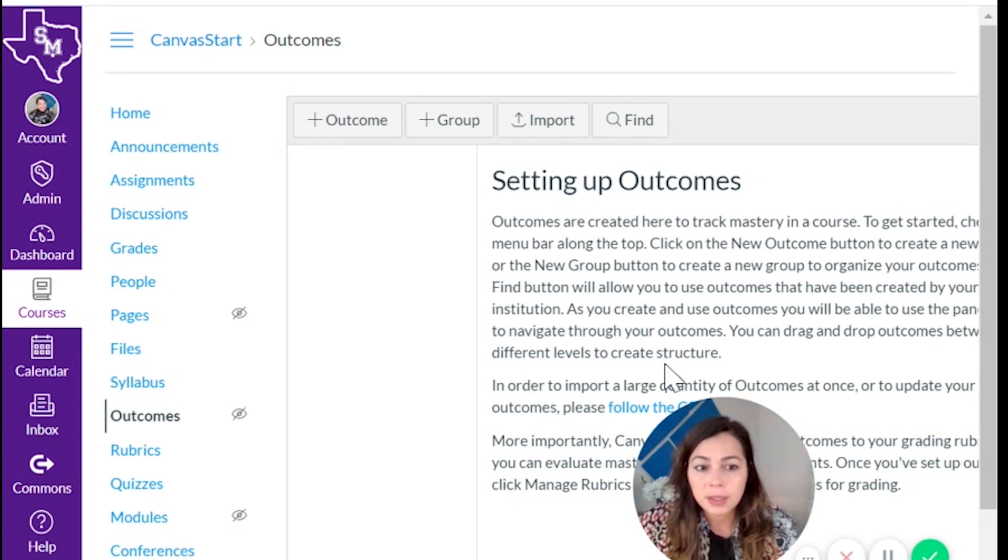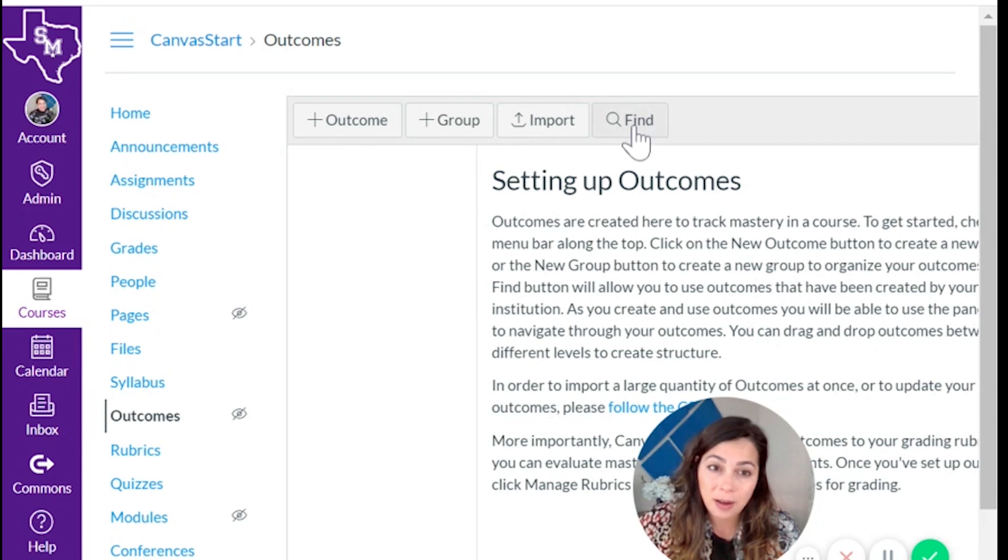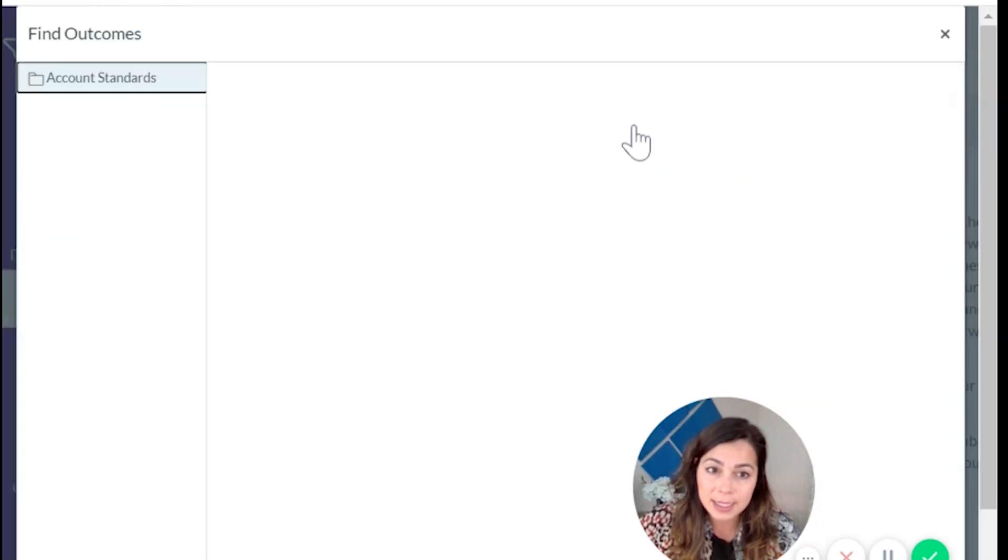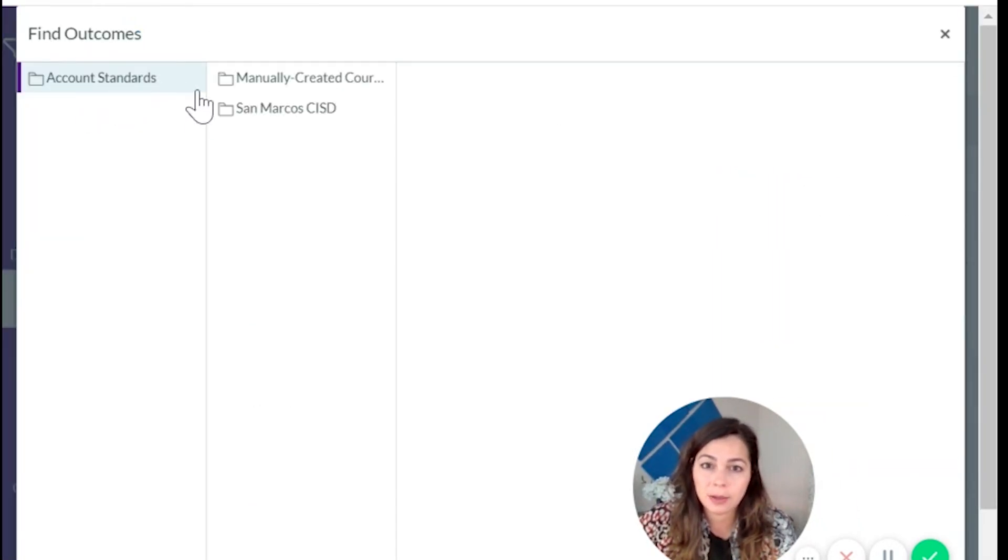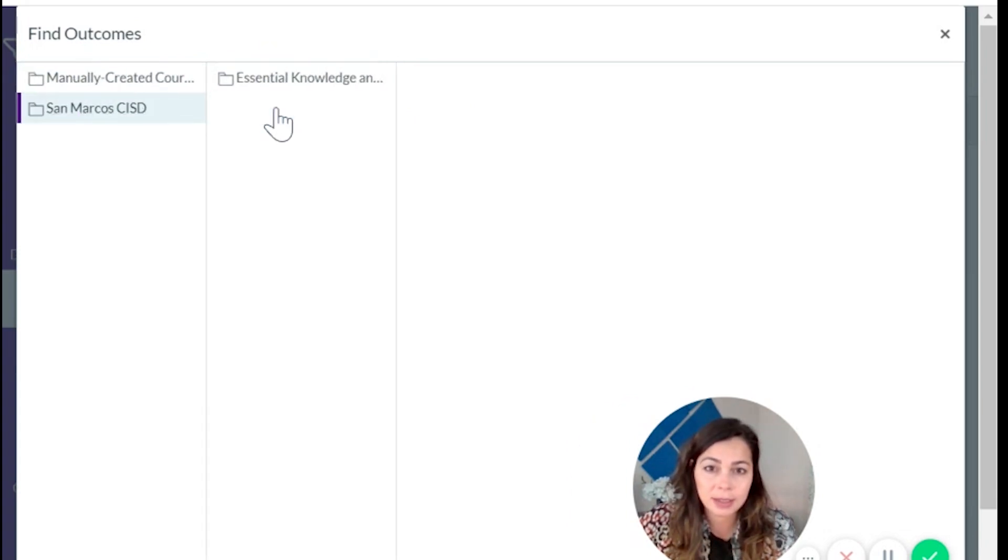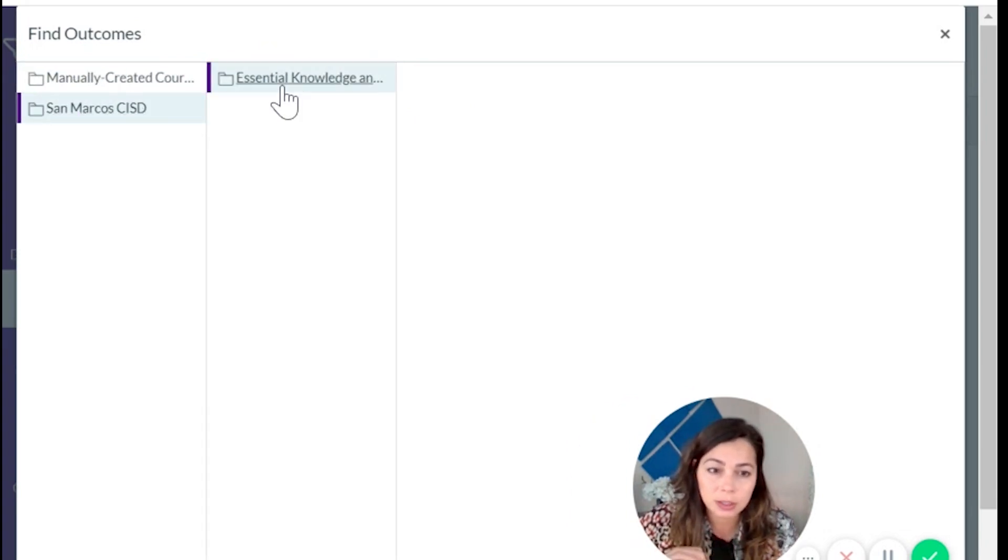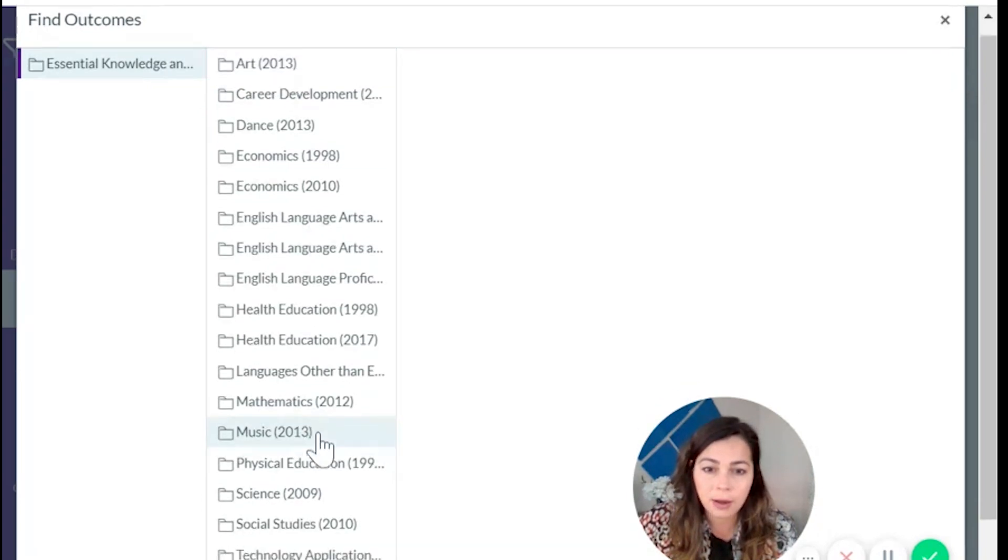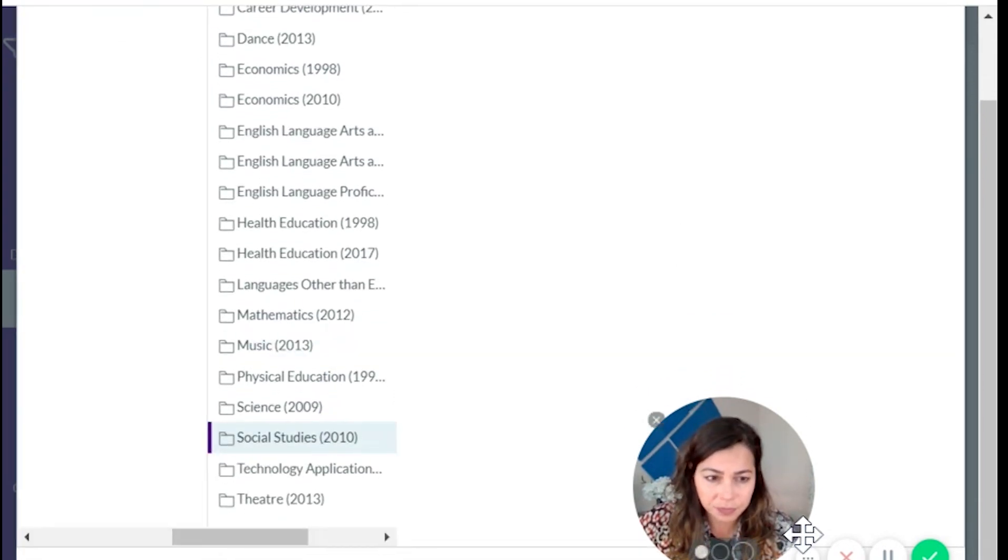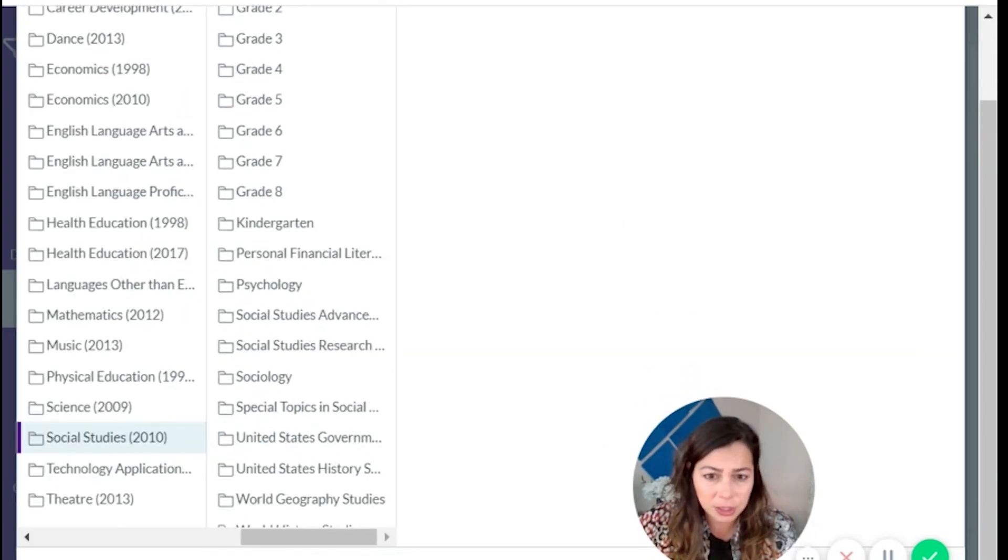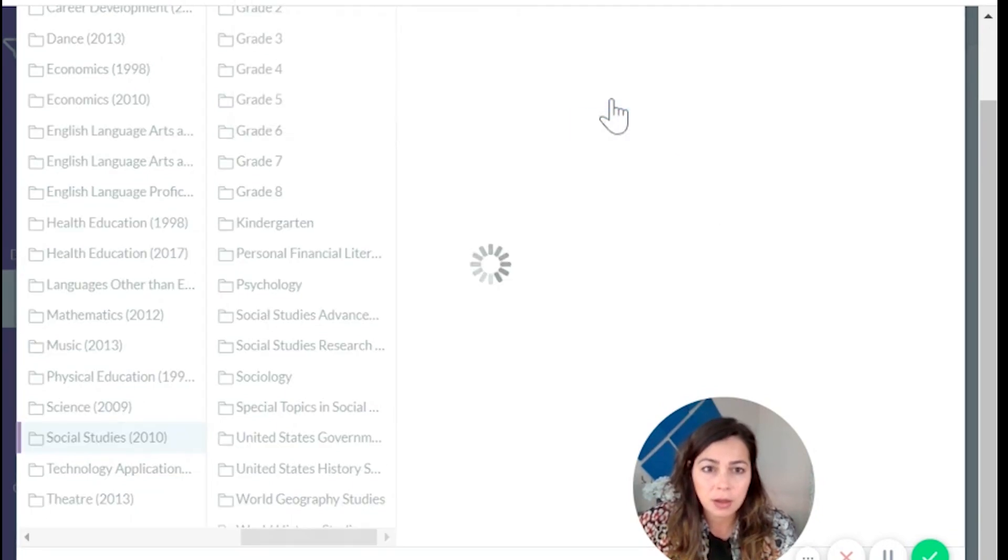You can read all of this text on studying of outcomes, or you can watch this video up at the right hand side. I'm going to click on find. And account standards, San Marcos CISD, Central Knowledge and Skills. And now I can find my TEKS. Let's say it's social studies. I'm going to just go and import the whole batch. Okay.